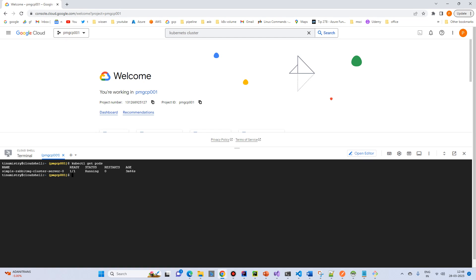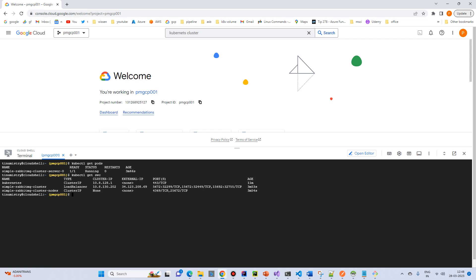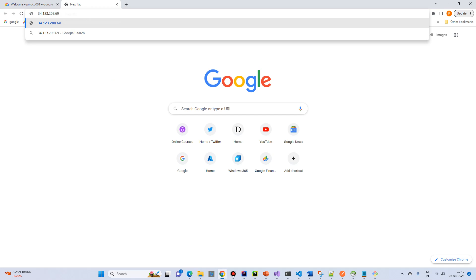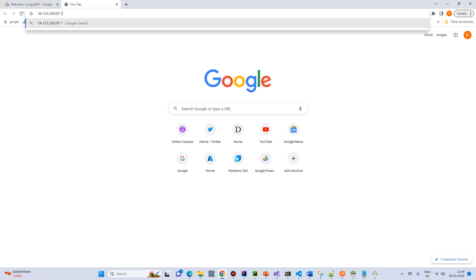The pods are running. Let's check kubectl get service. We have our external IP — copy it and paste it into the browser, then add port 15672, which is the management port.